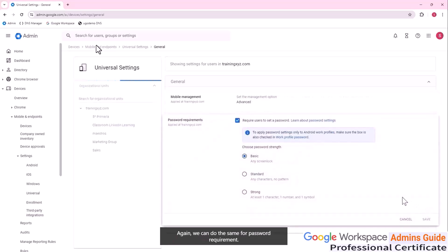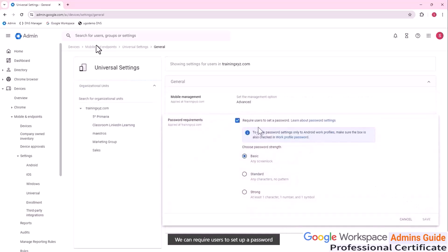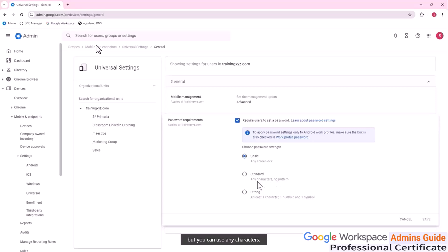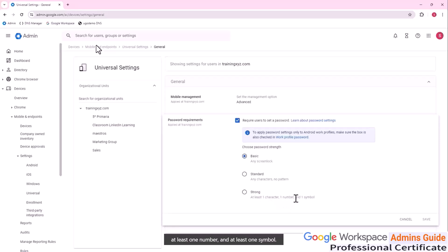We can also set password requirements. You can require users to set up a password in different frameworks. The first is Basic — any screen lock is accepted. The second is Standard — no pattern is allowed, but you can use any characters. The strongest option is Strong, which requires at least one character, at least one number, and at least one symbol.